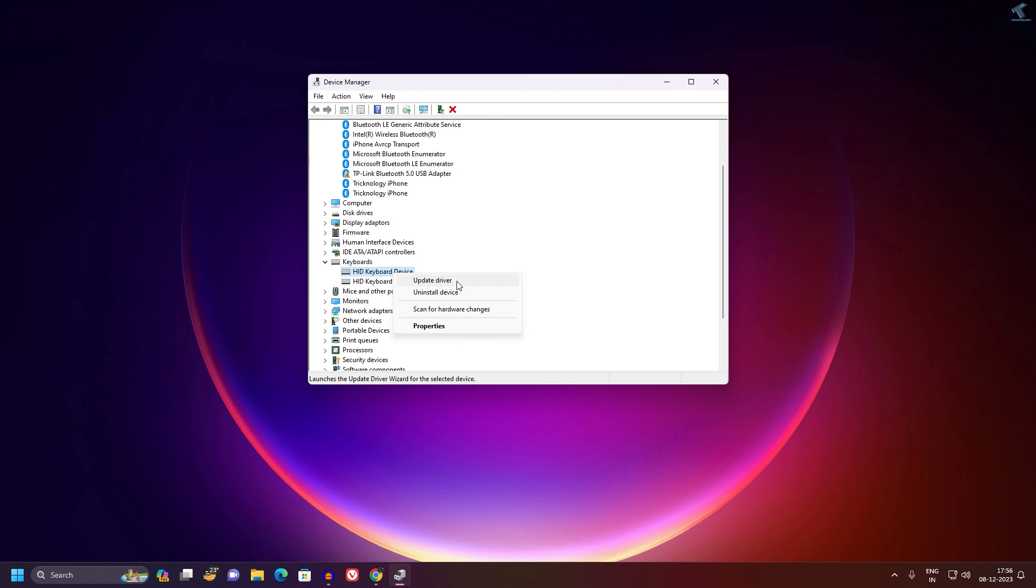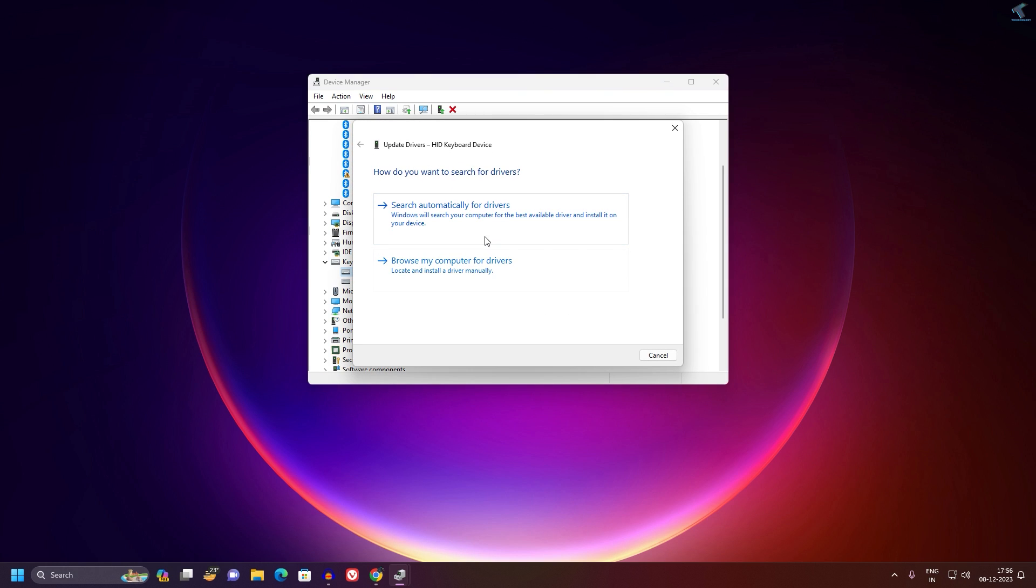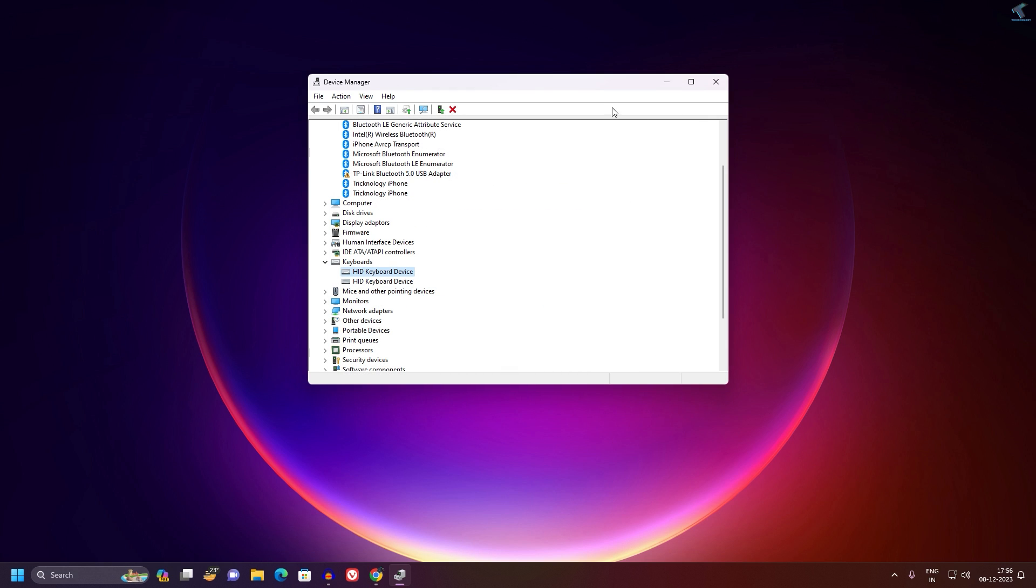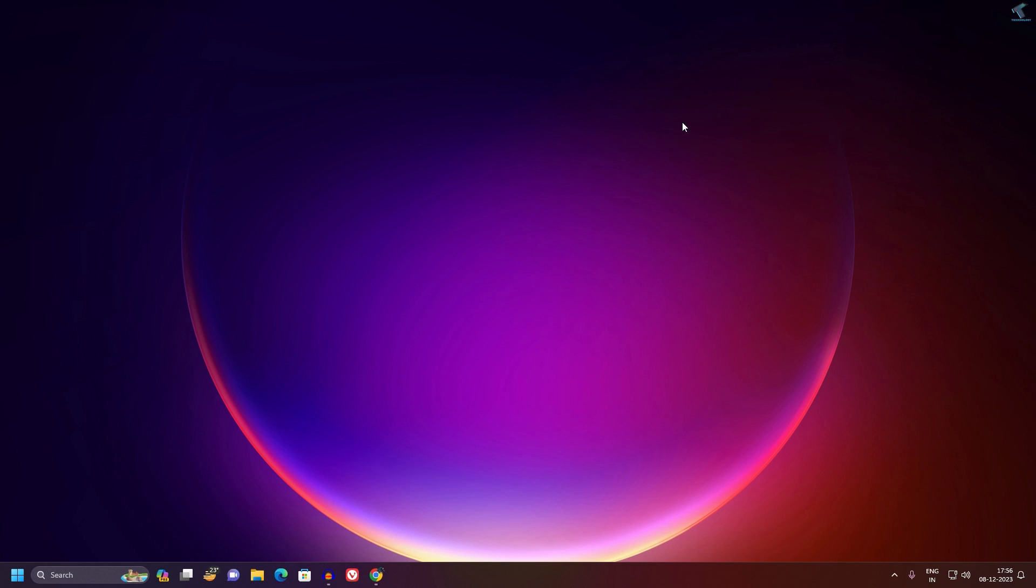Make sure that your internet is connected. If your internet is connected, you can use the option 'Search automatically for drivers'. Click on that. I am already using the best driver for my keyboard, so I will close this window. After the update, close all the windows.